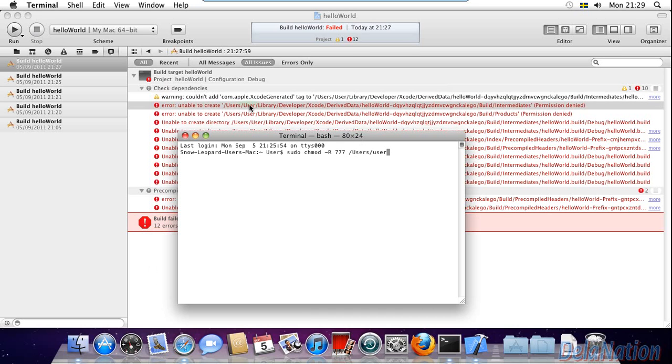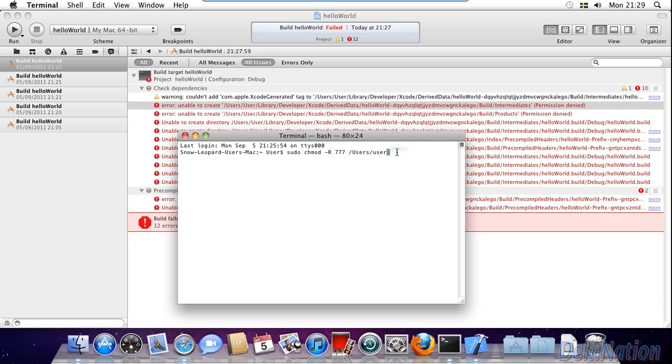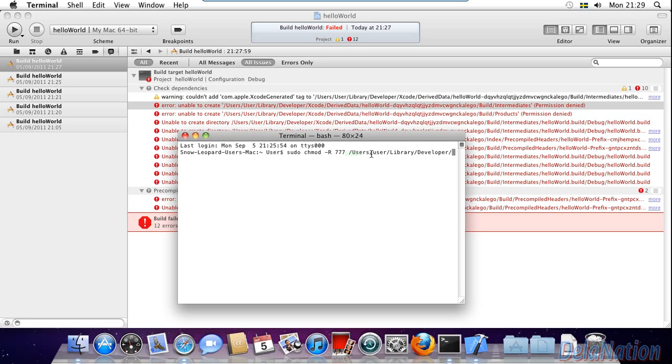This is what I'm trying to do here. I've typed /users/user/, and then we're going to type again another slash library, exactly as you're seeing there, and then another slash. We're going to type developer, and then we put slash.